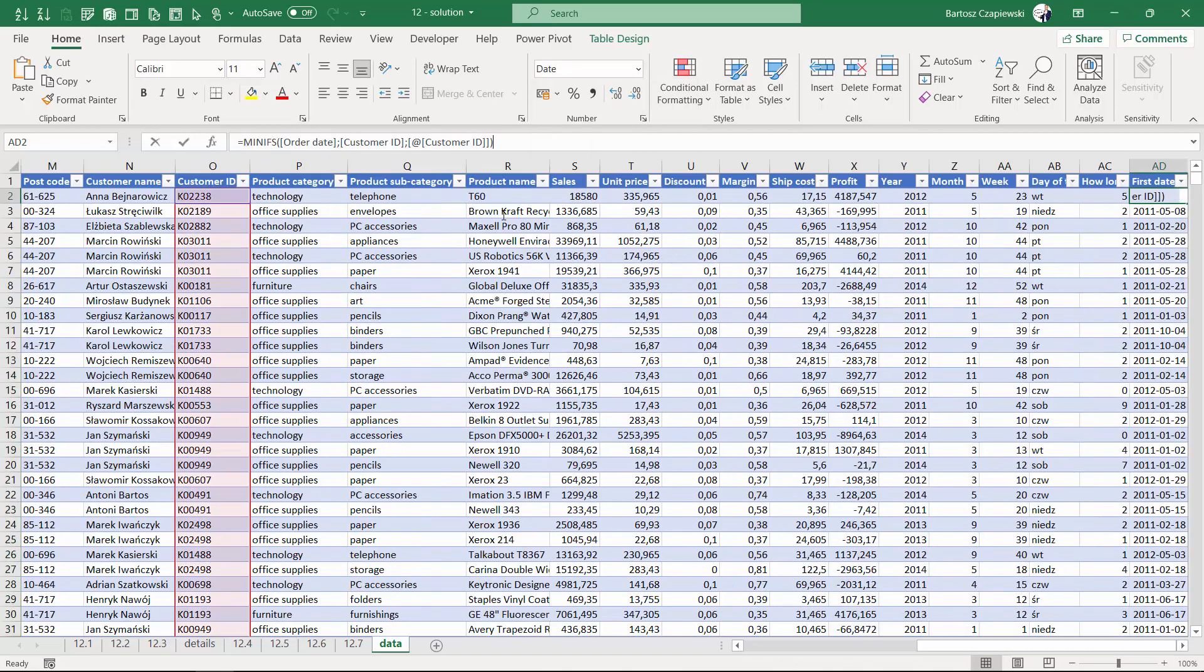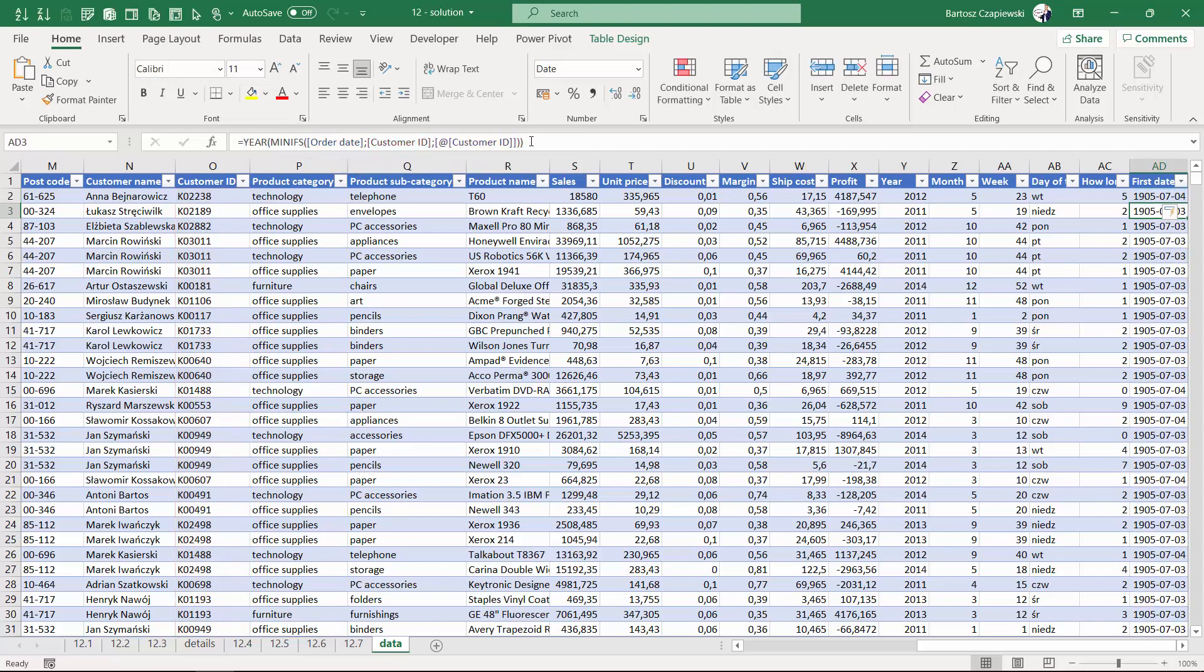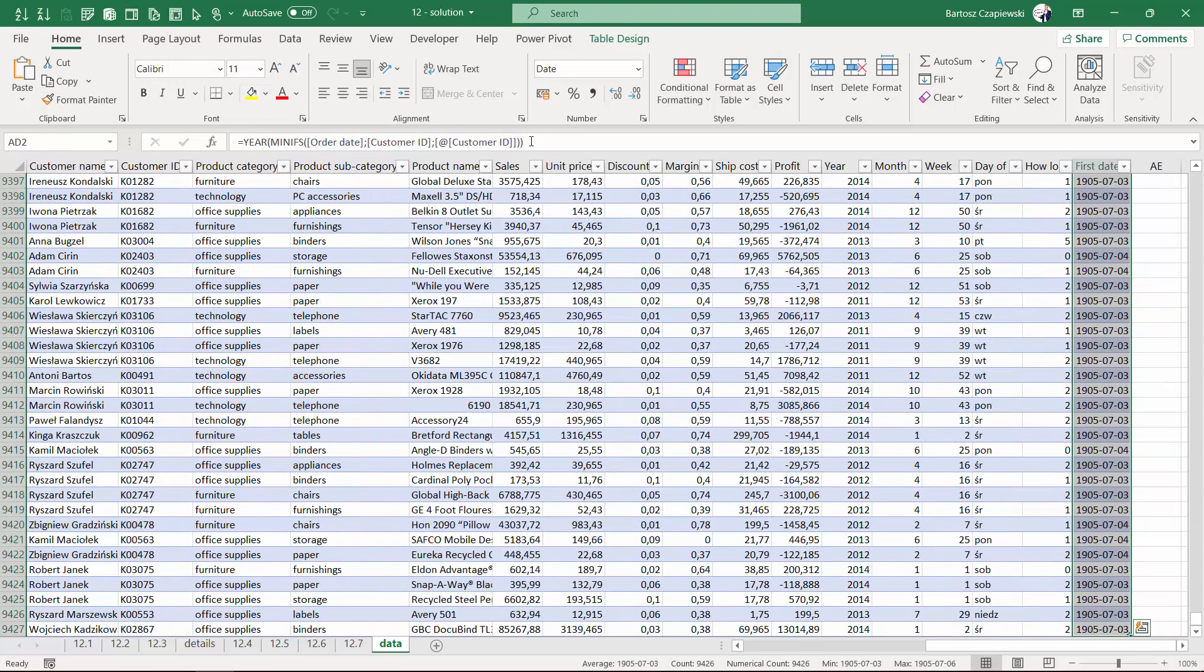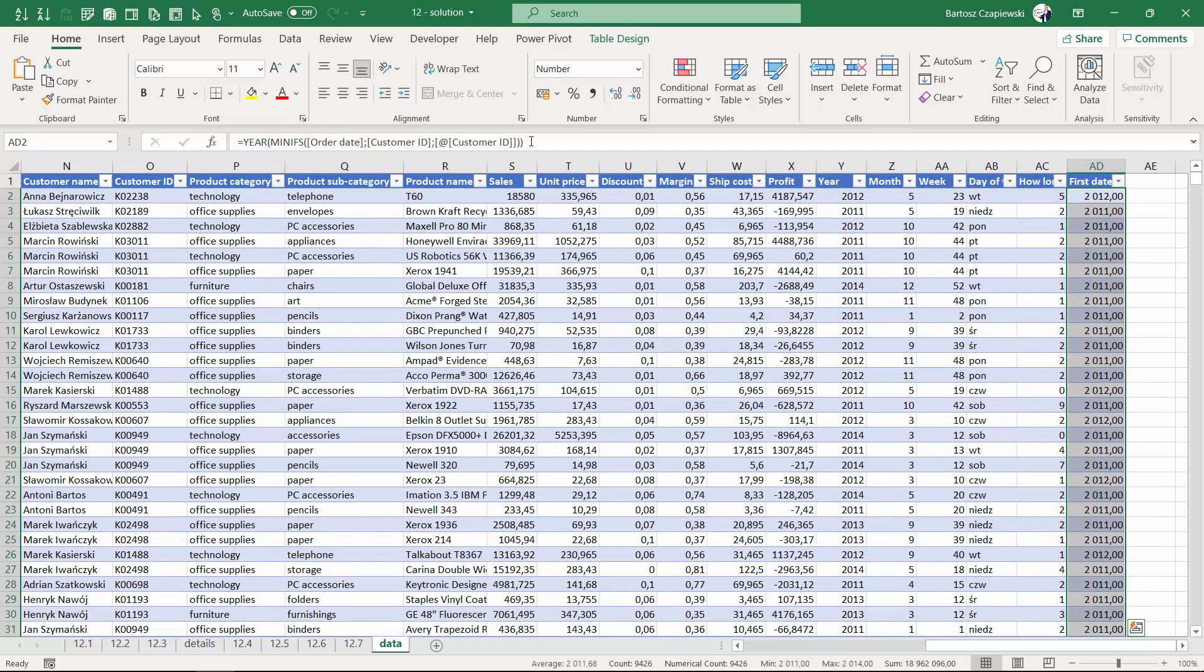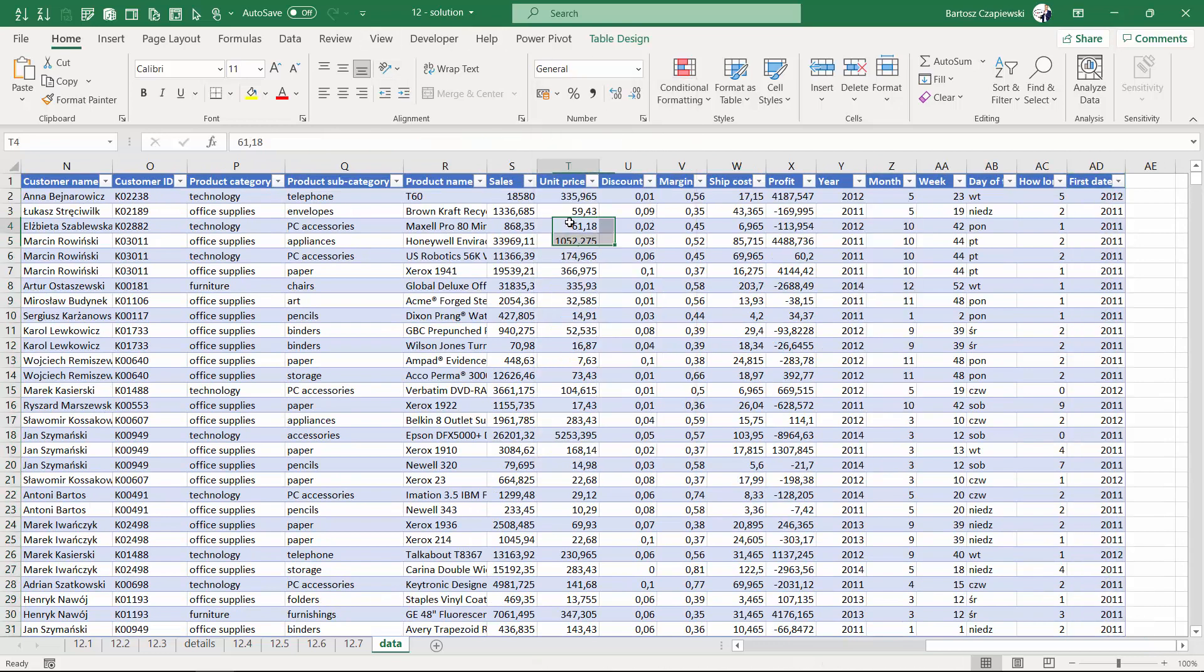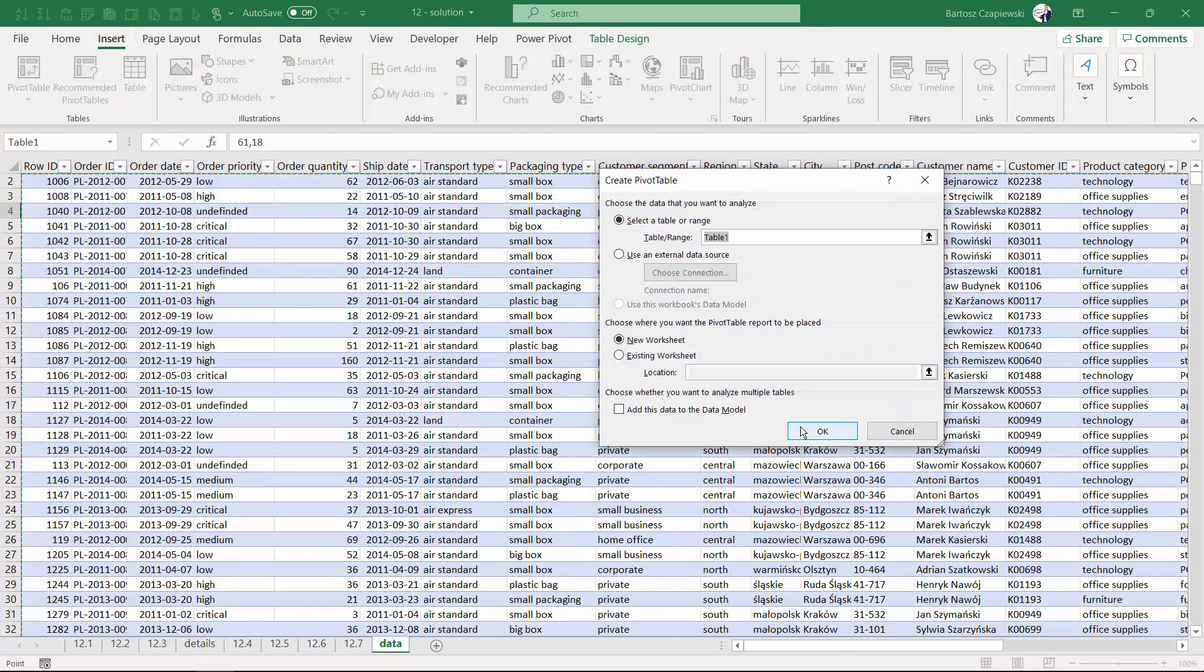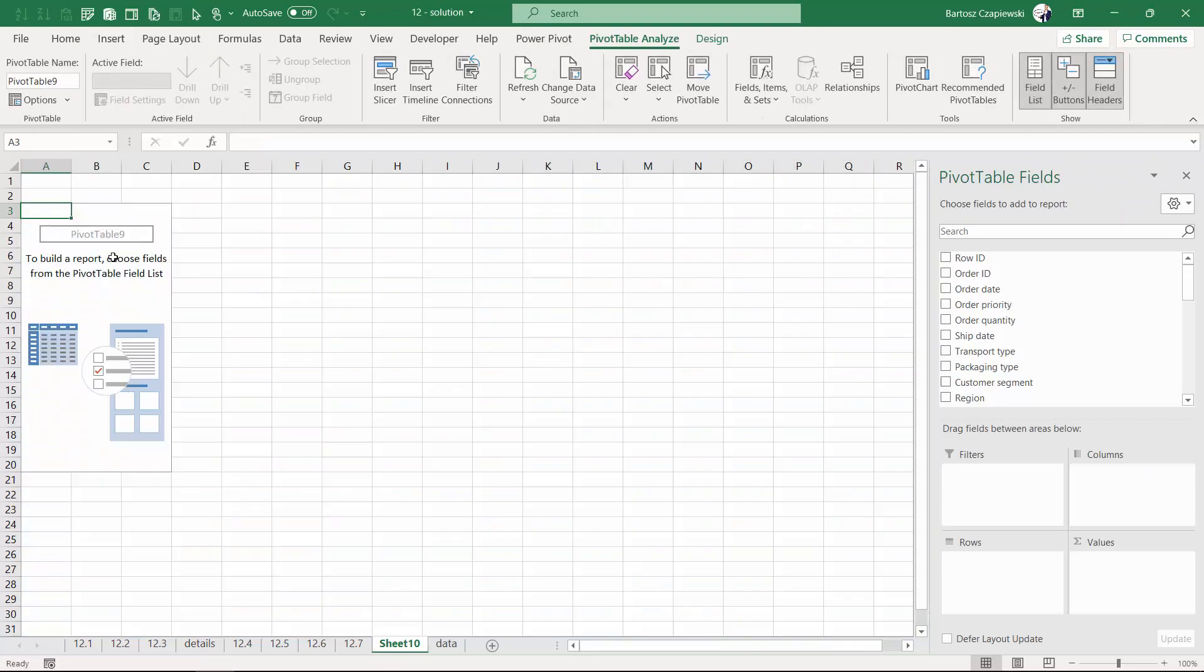Since this is a yearly analysis, we can now pick the year from the date we have and bring the column back to the general format. Let's insert a pivot table based on this. We need to refresh the pivot cache.